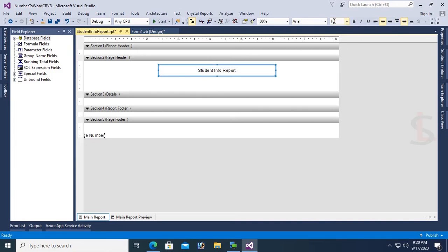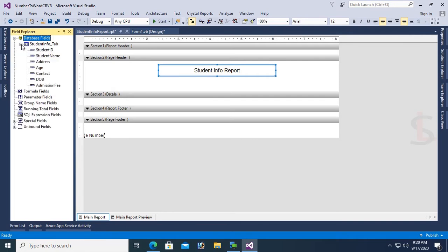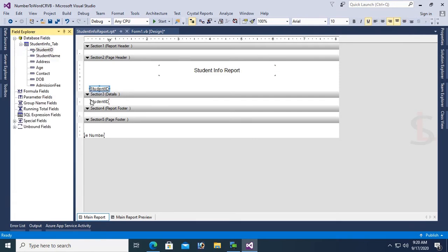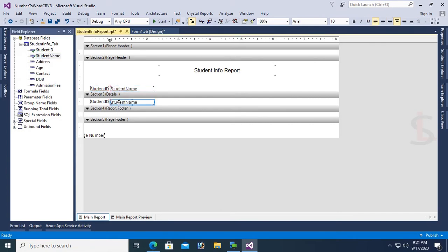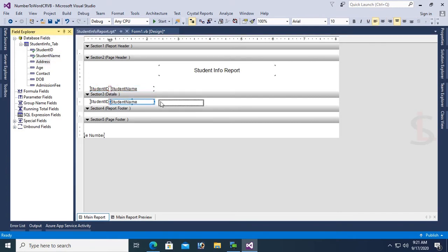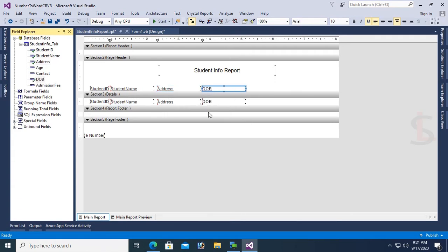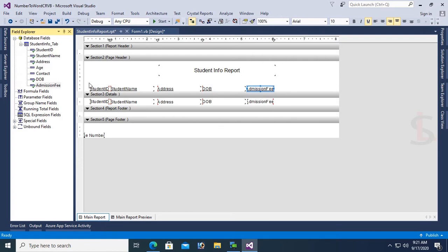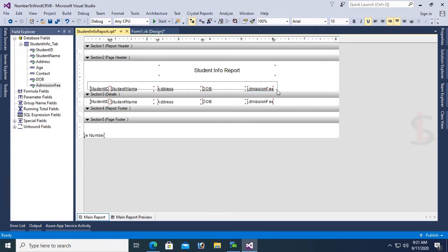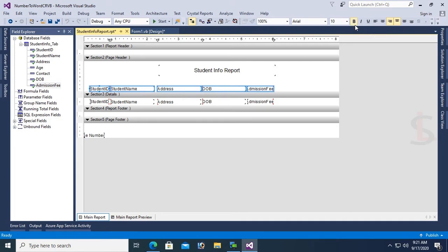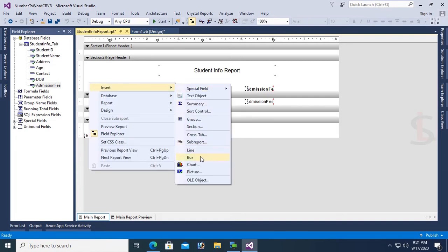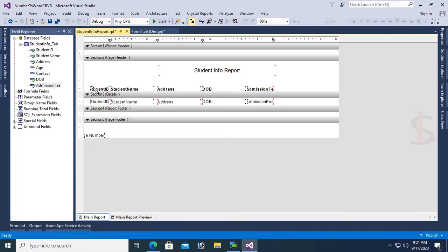Just drag and drop the fields from the Field Explorer to the Crystal Report and design this report. Add Student ID, Name, Address, Date of Birth, and Admission Fee. Select all the headings, set underline to false and bold to true.